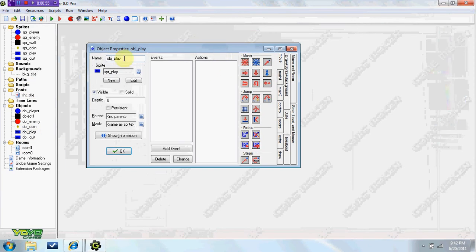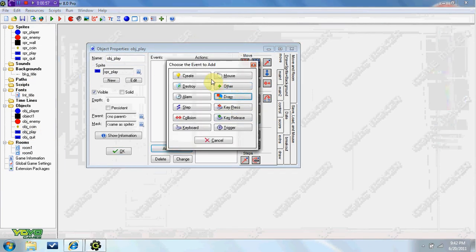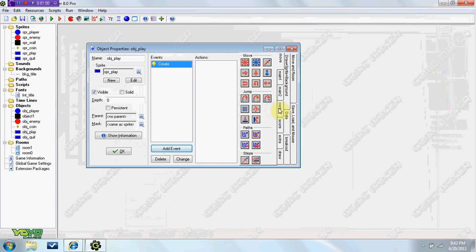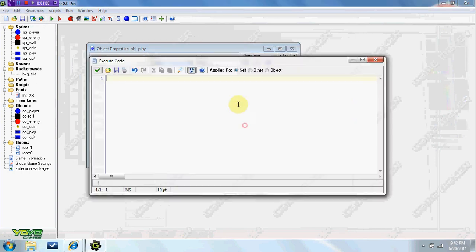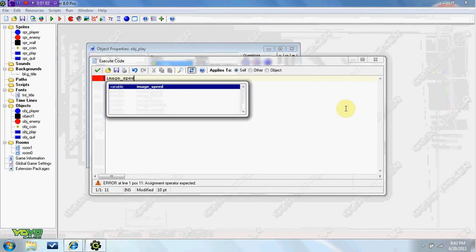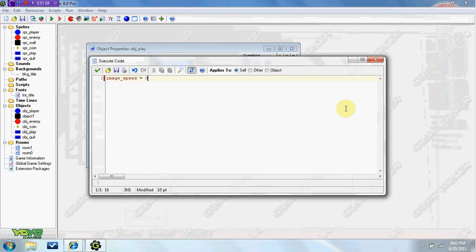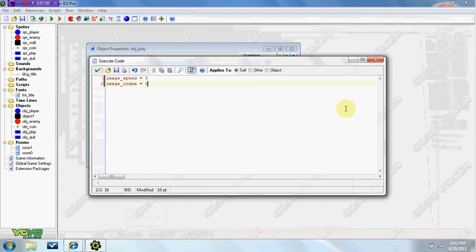Make an obj play object, and in the create event, add some code. Image speed equals zero, image index equals zero.